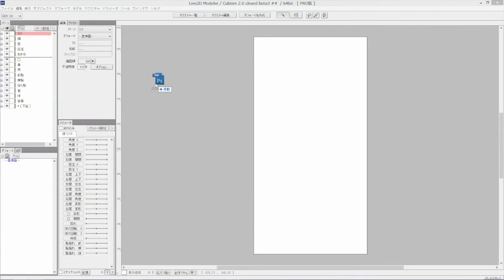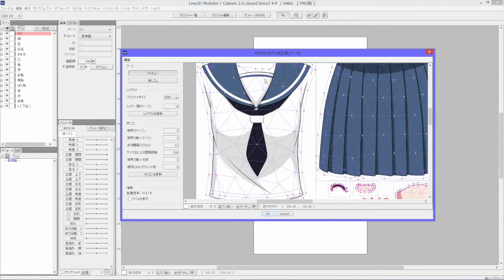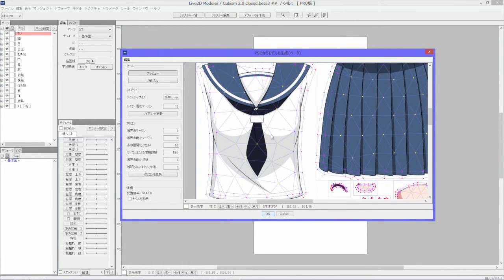When you drag and drop the PSD file into the Modeler tool, it will automatically give you a texture file with mapped out polygons.